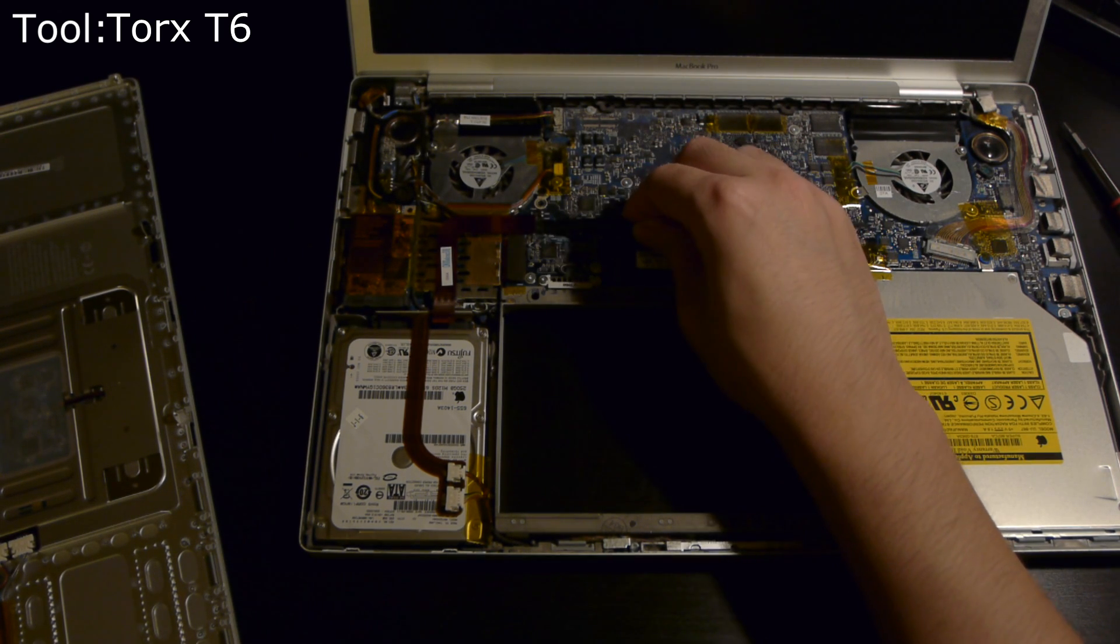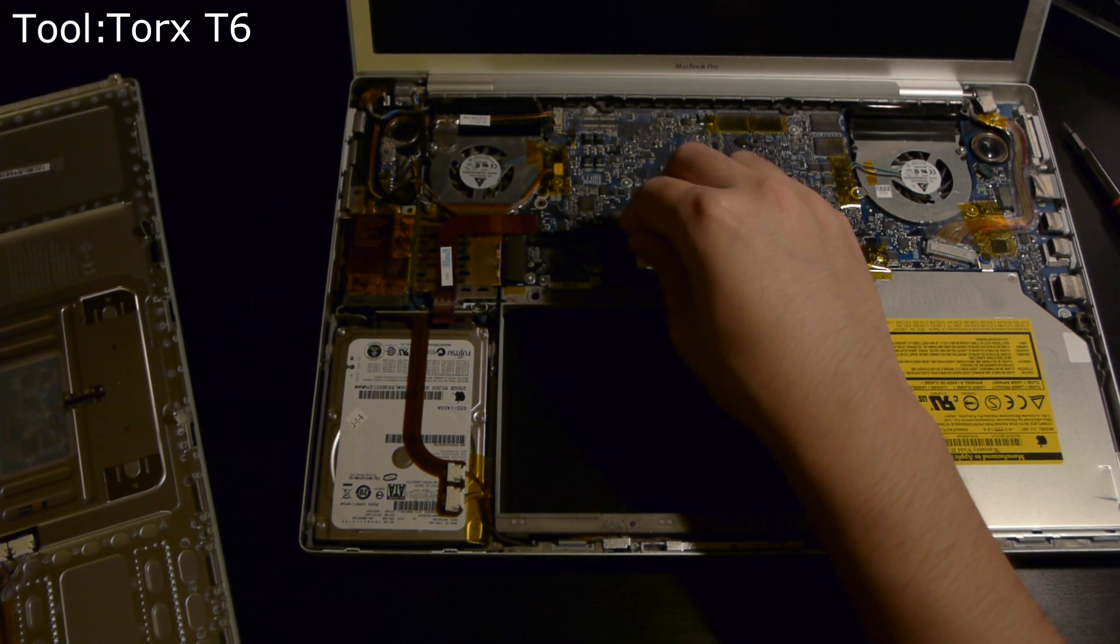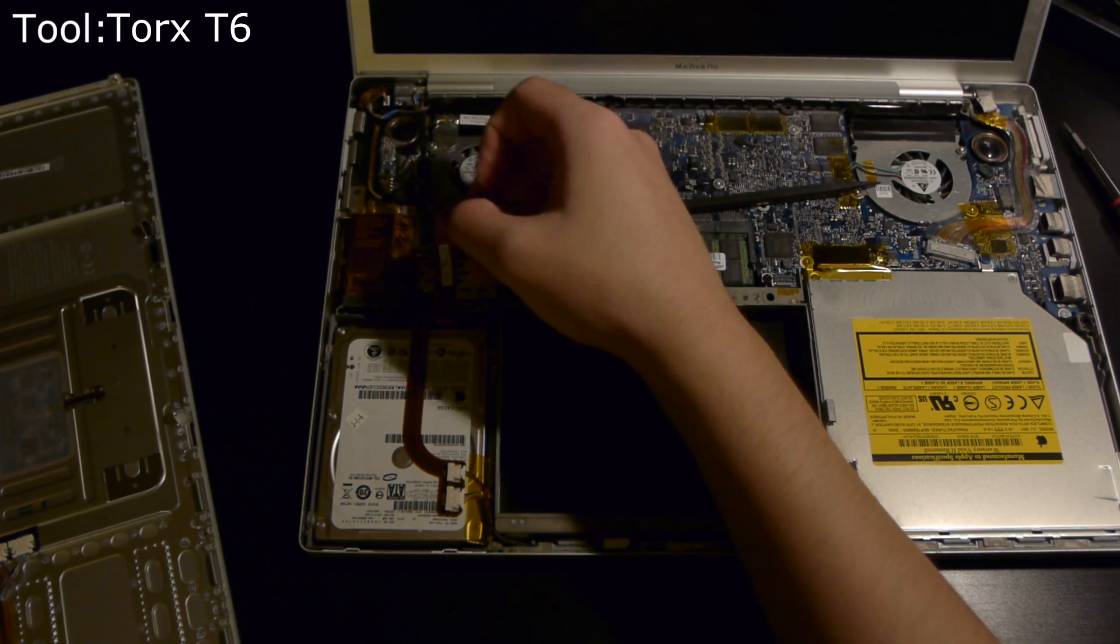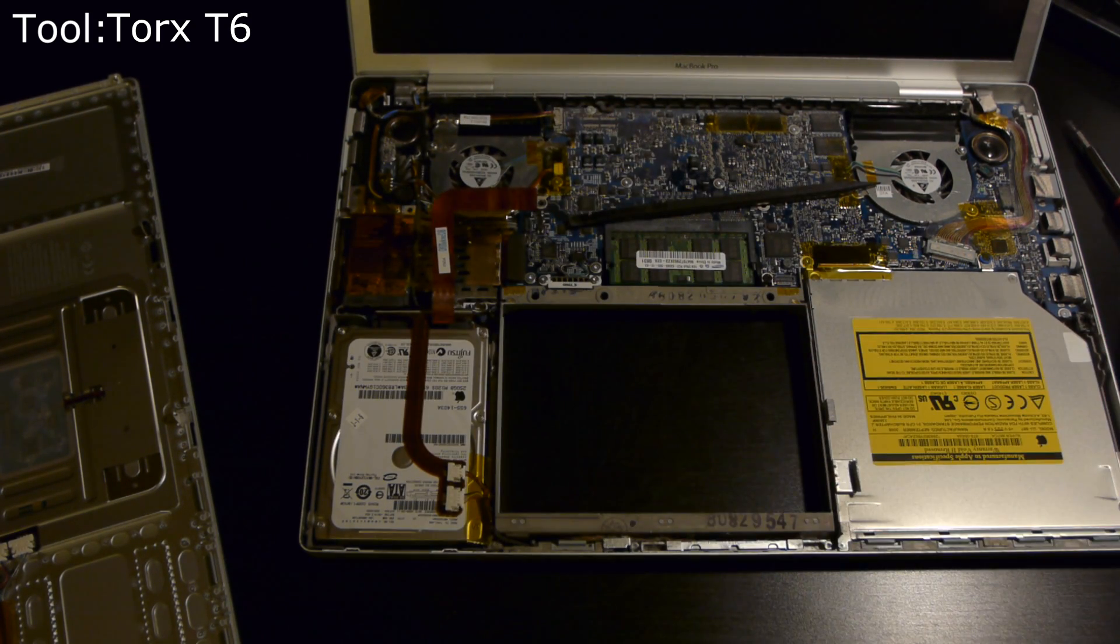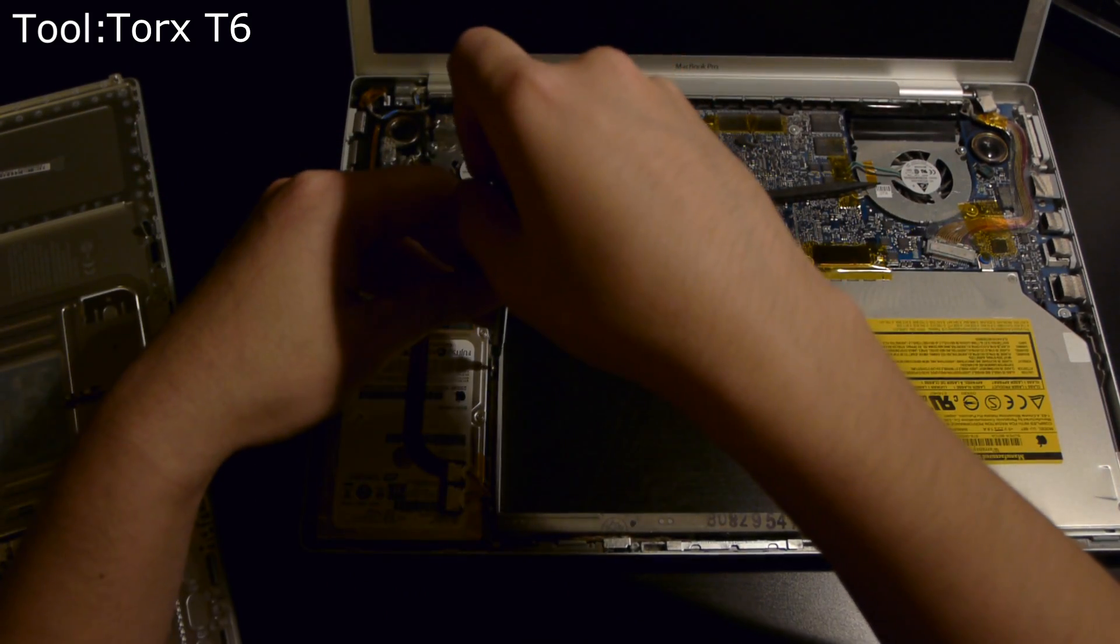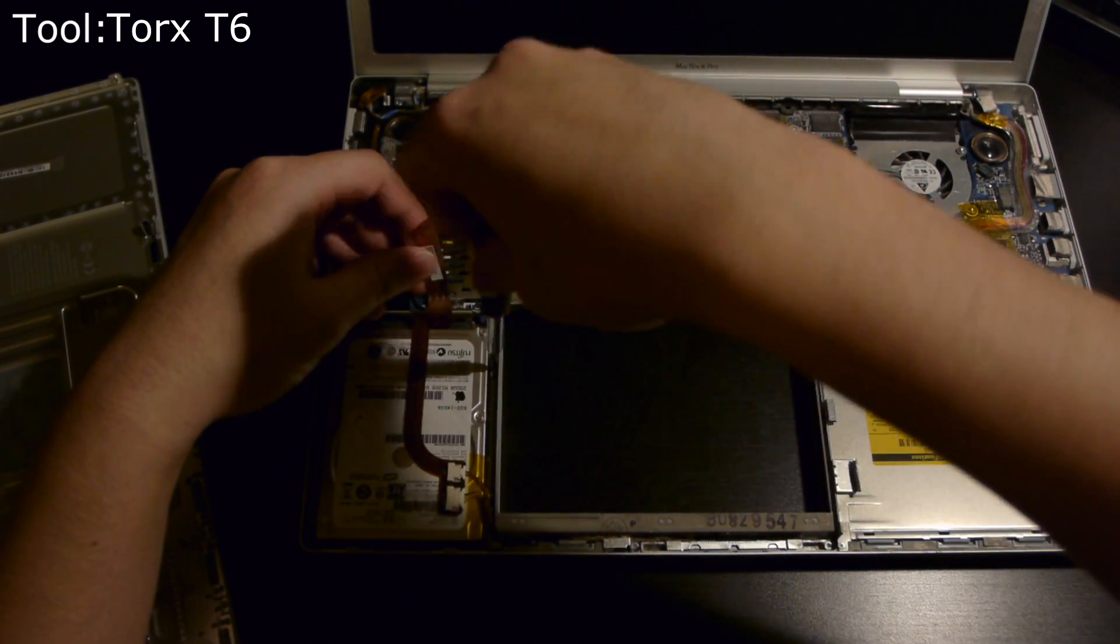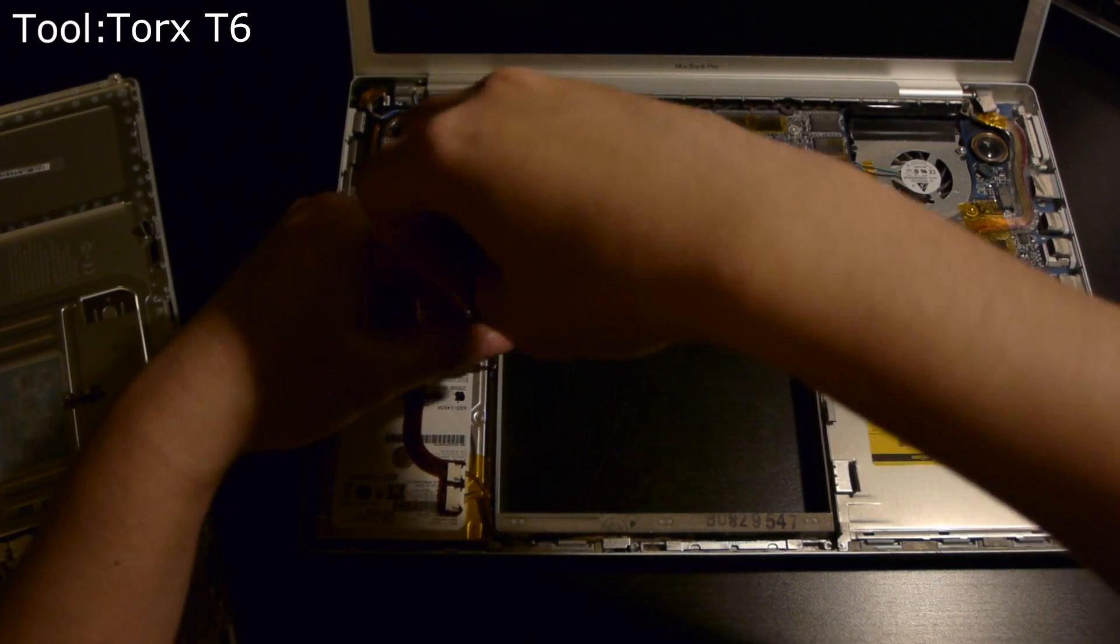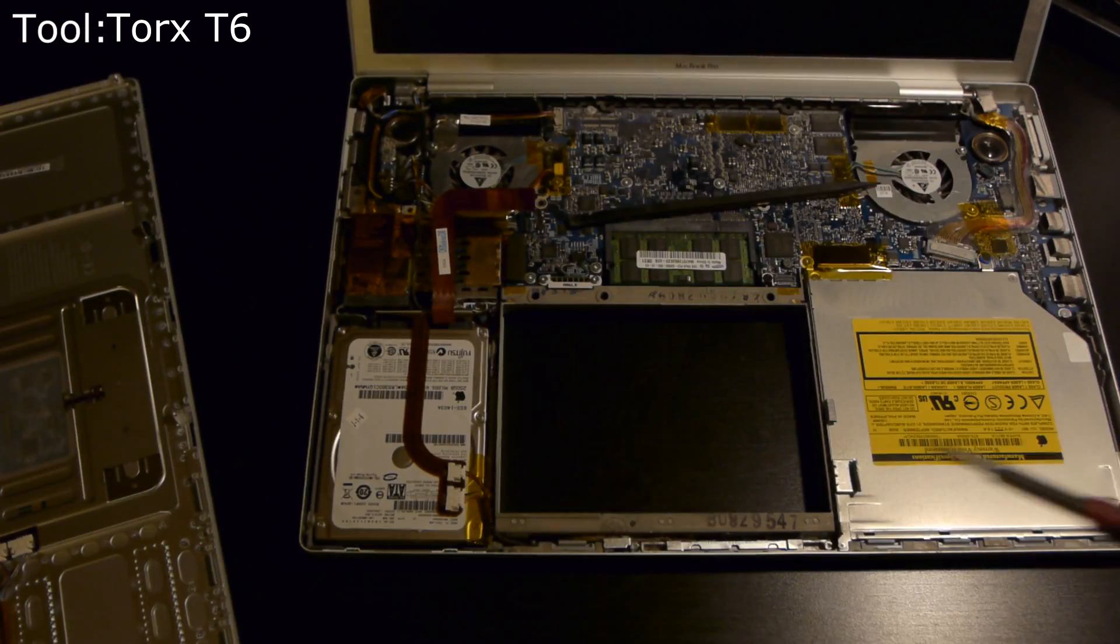Now we pry up the hard drive connector located here on the motherboard. Gently pry it up—it's adhered to the ExpressCard slot right next to it. We'll also need to use the T6 bit to remove two screws holding the hard drive bracket on.